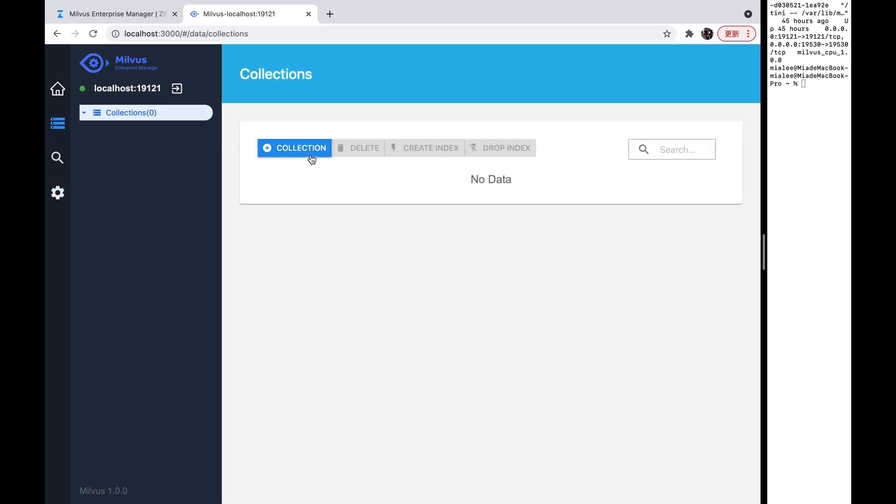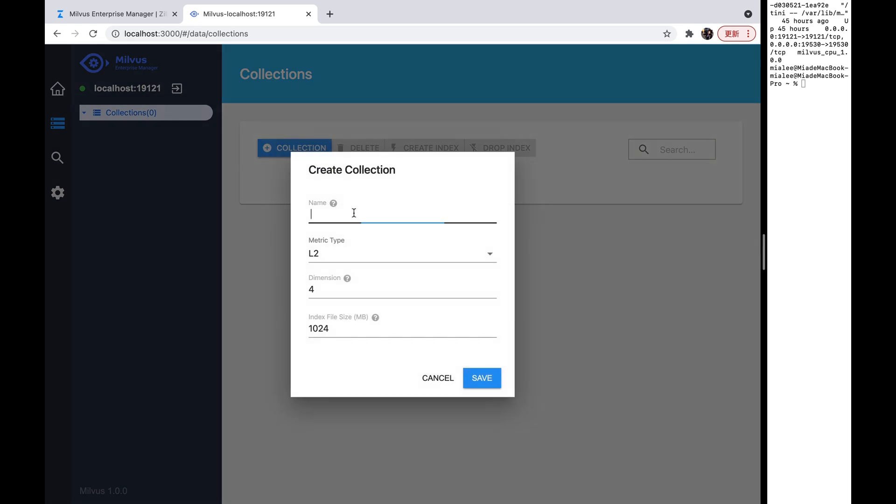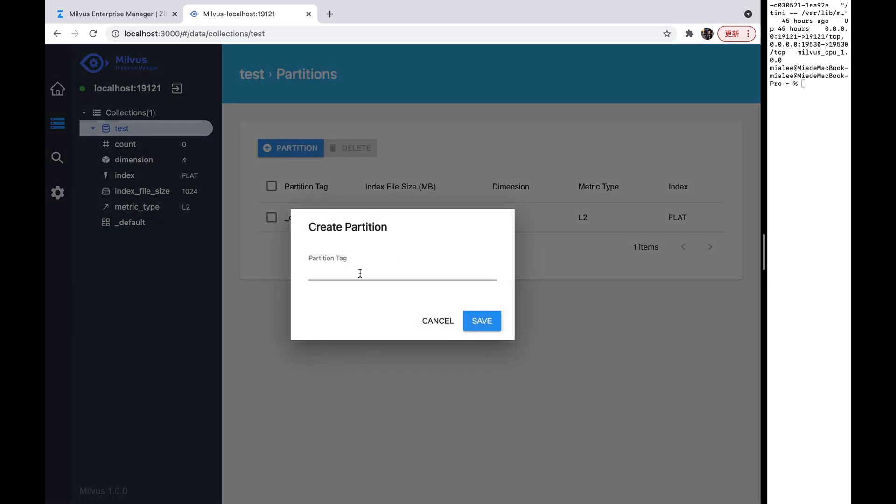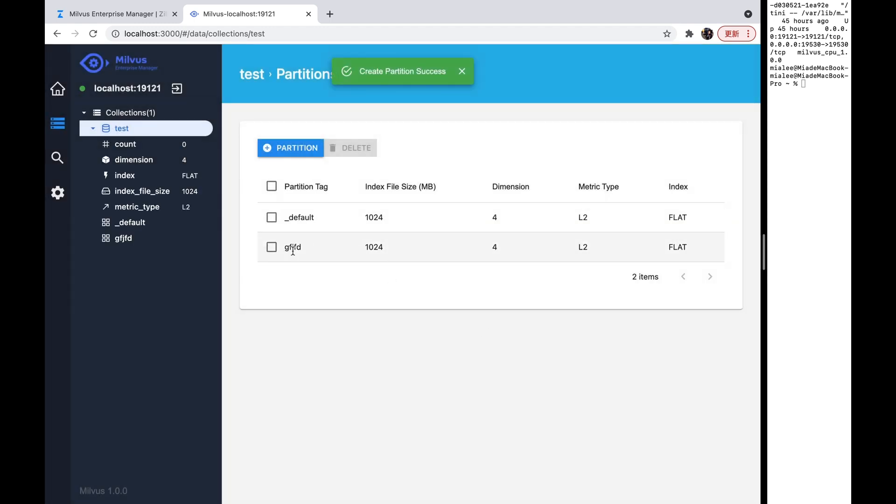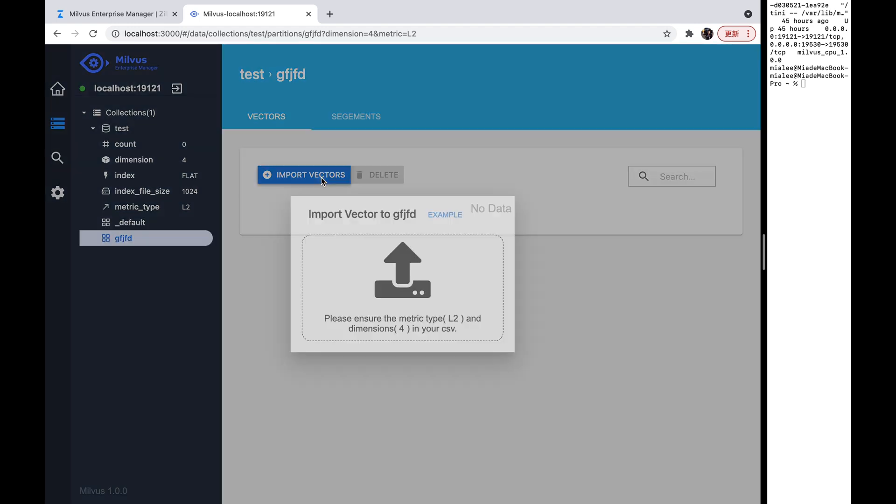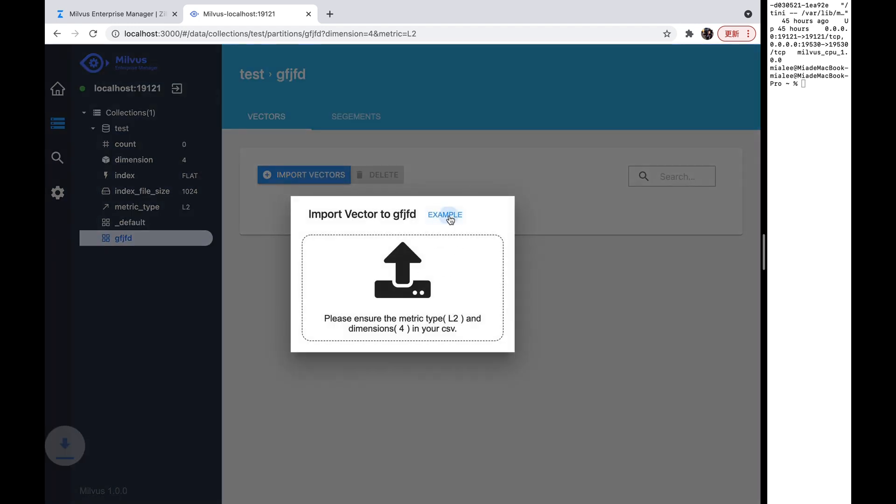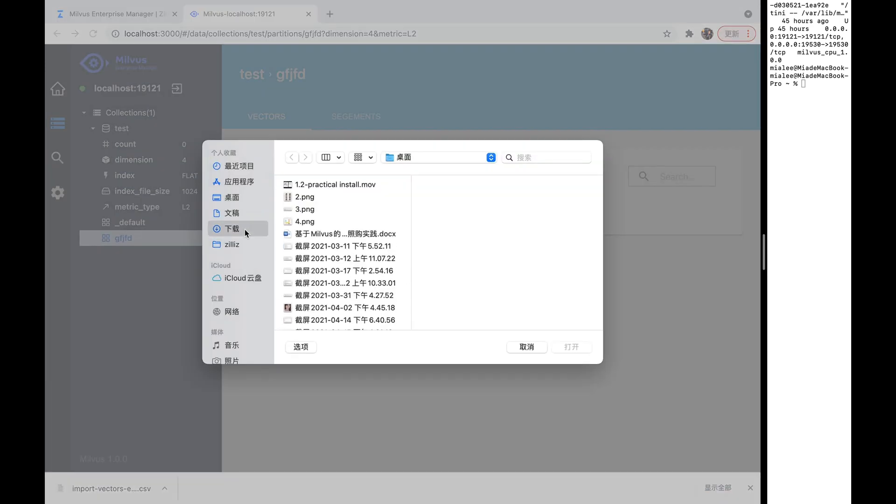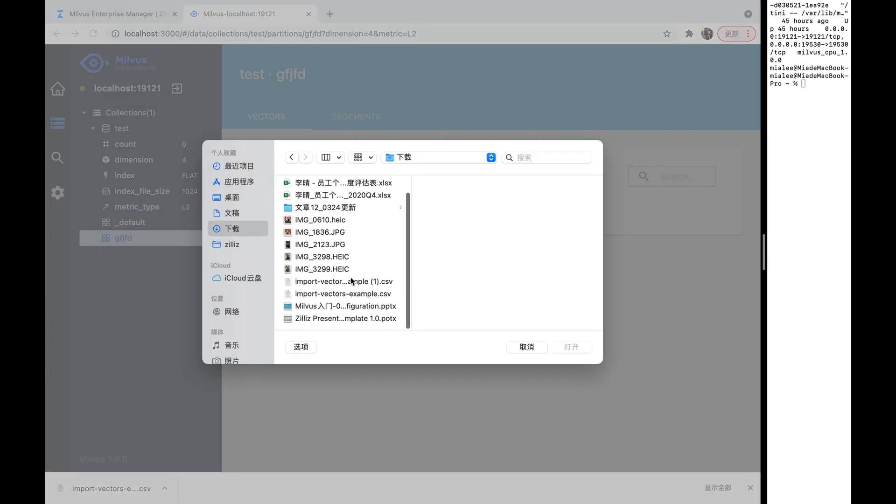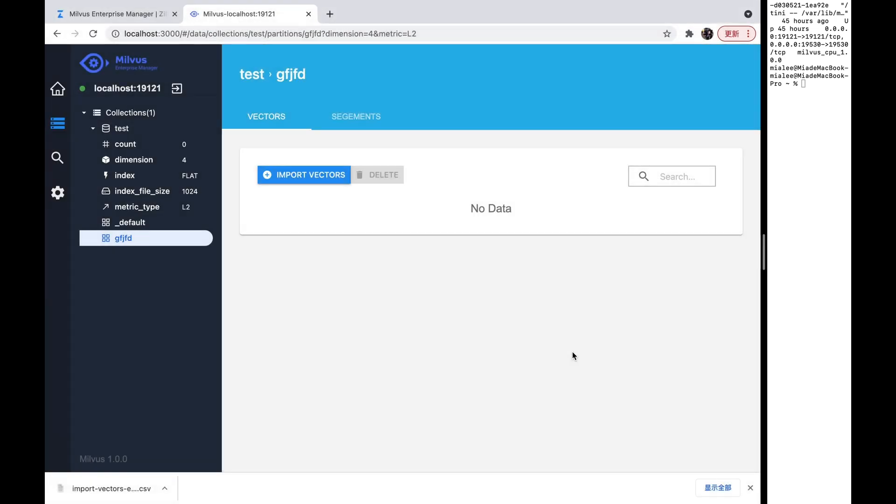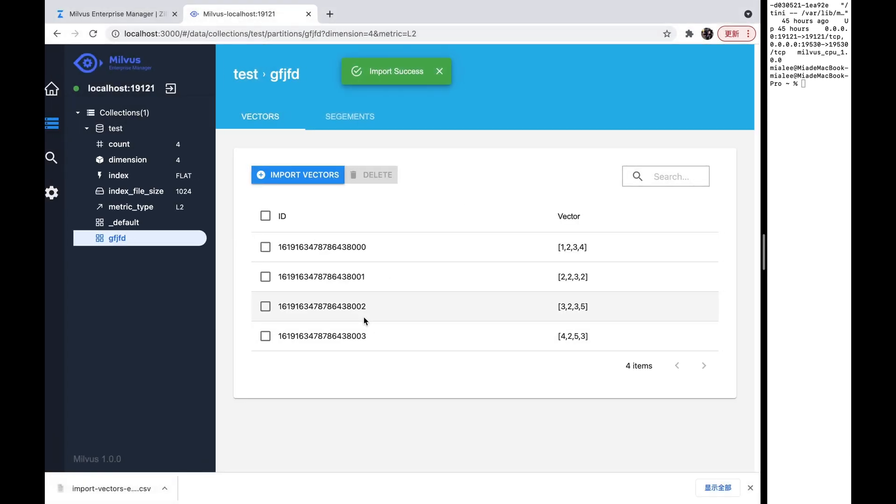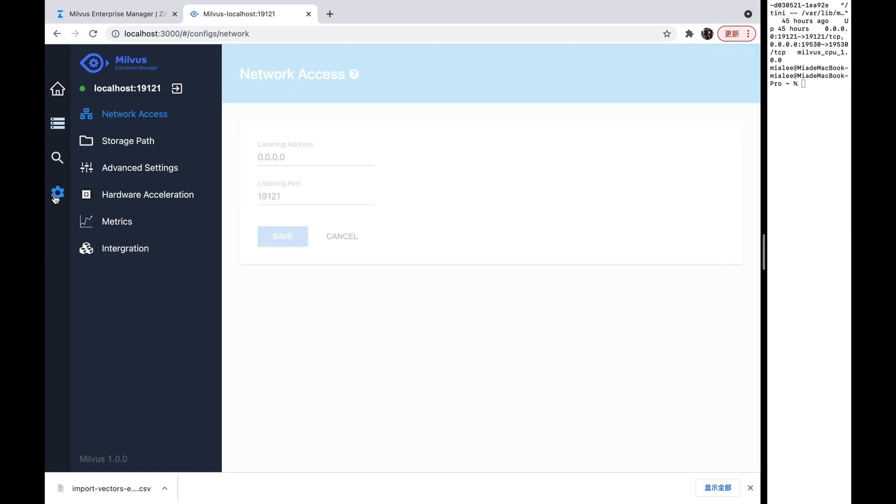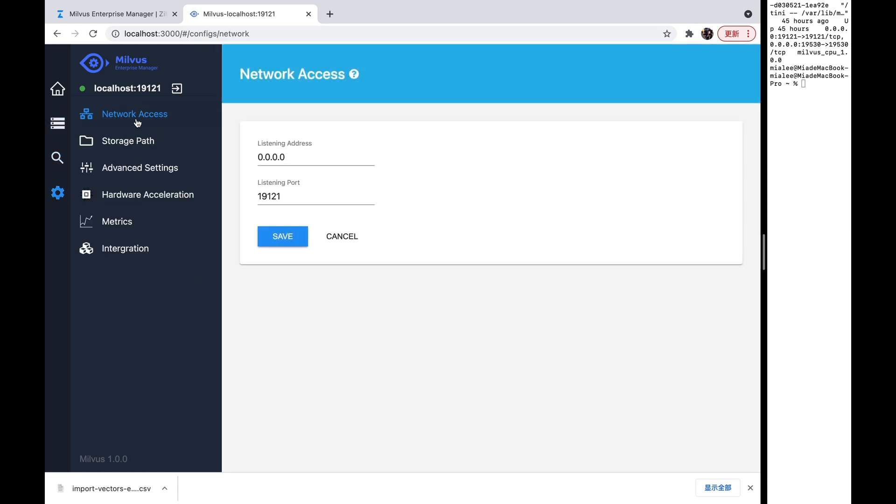Let's try to add a collection. Test. Okay, now you can see all information about this collection. And, we can try to add a partition. Okay, we can also drop this partition or we can insert some vectors into this partition. We can download this partition. And then we can upload it. Okay, now you can see we have some vectors in this partition and in this collection.